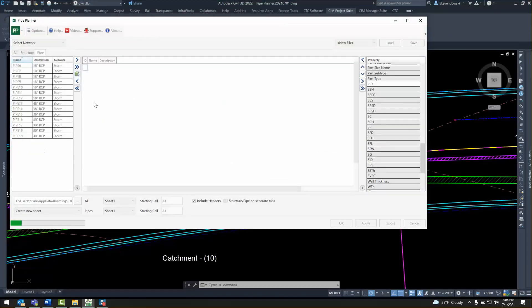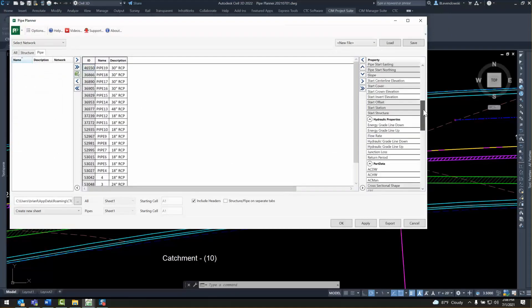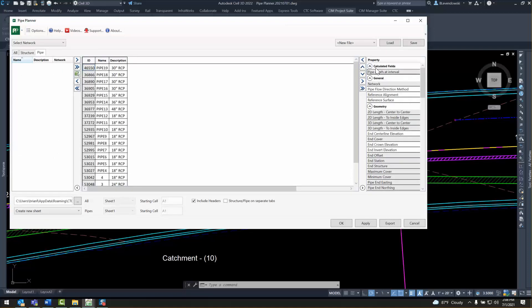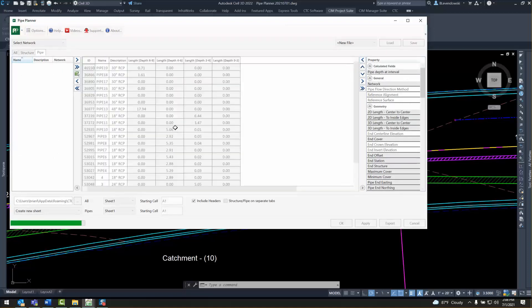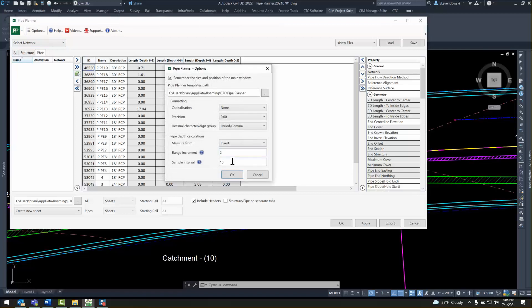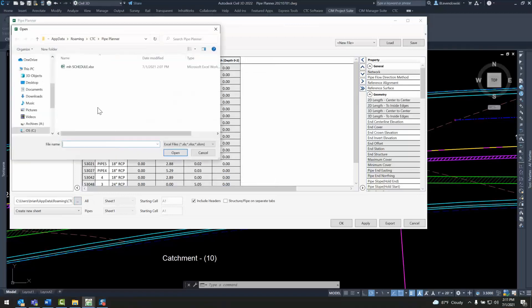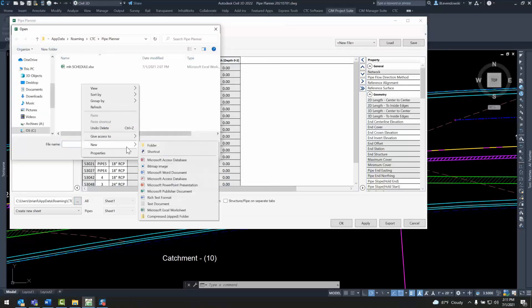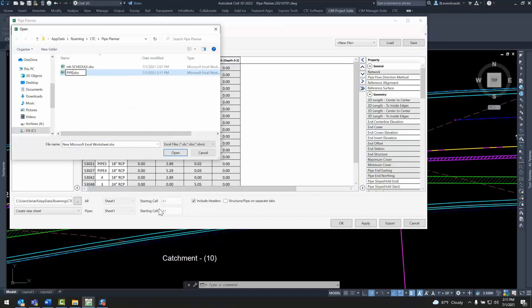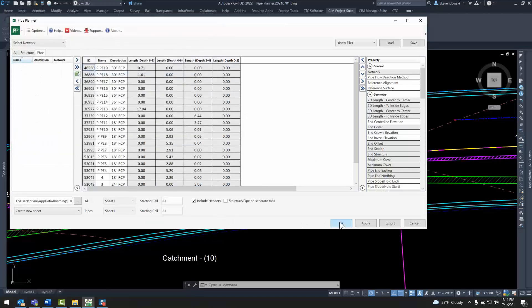Another common report is a pipe depth report. If I add all my pipes from my network, I can choose the custom property in Pipe Planner — pipe depth at interval — where it will calculate pipe lengths at different intervals based on option settings in the application. I can then export this to Excel in any format I choose.